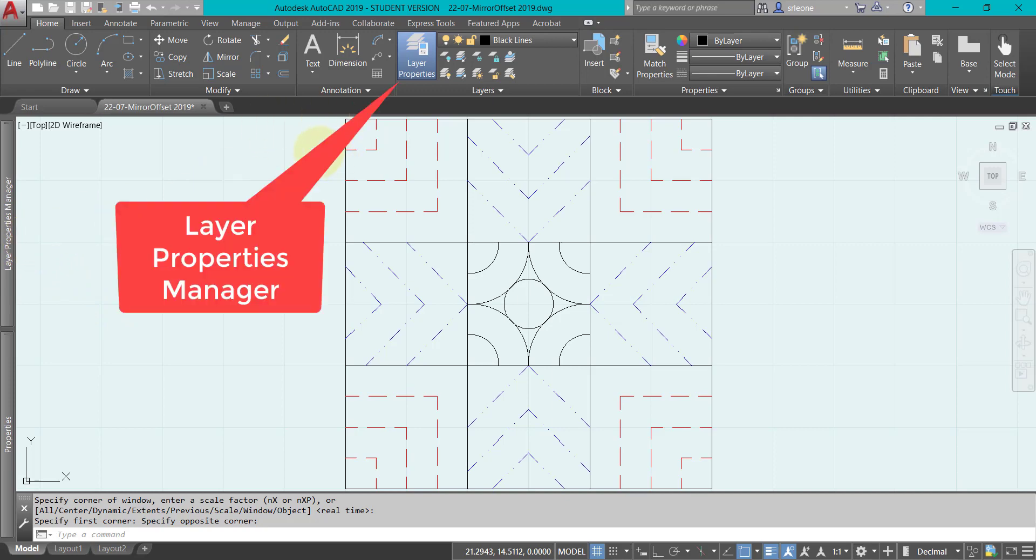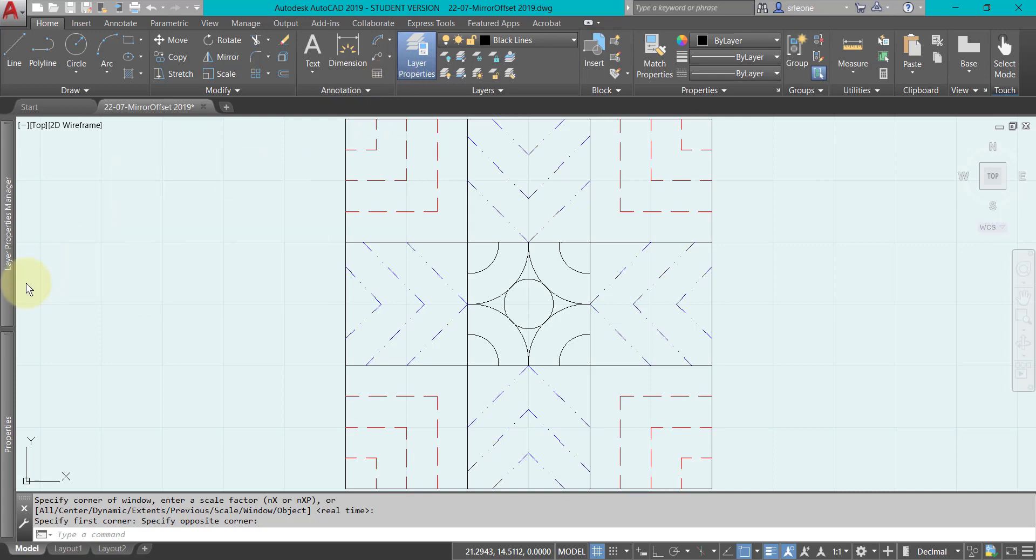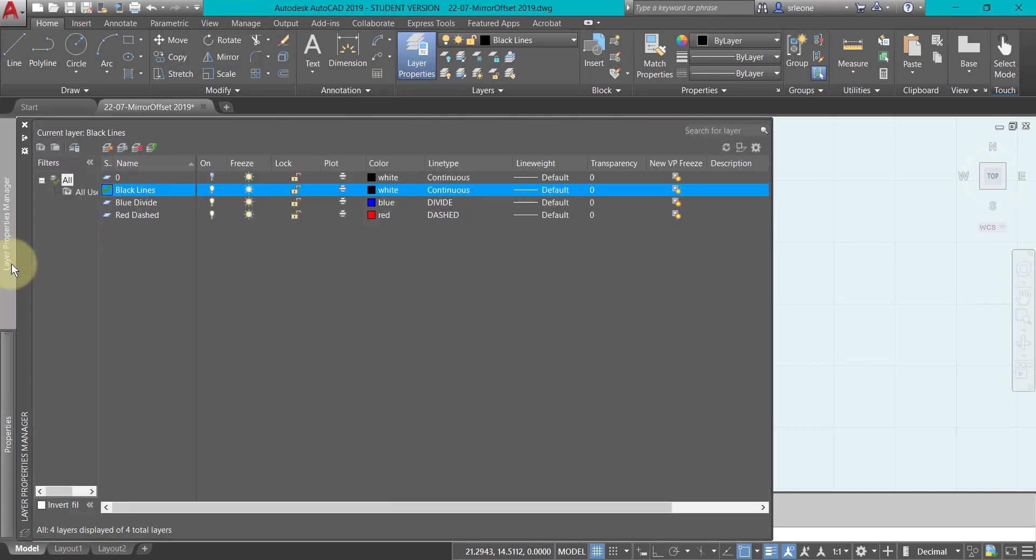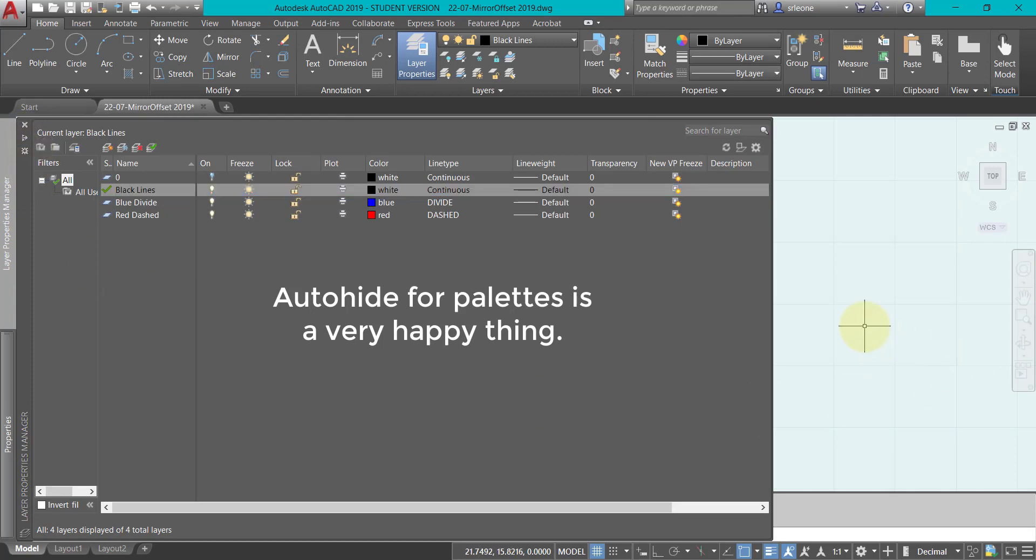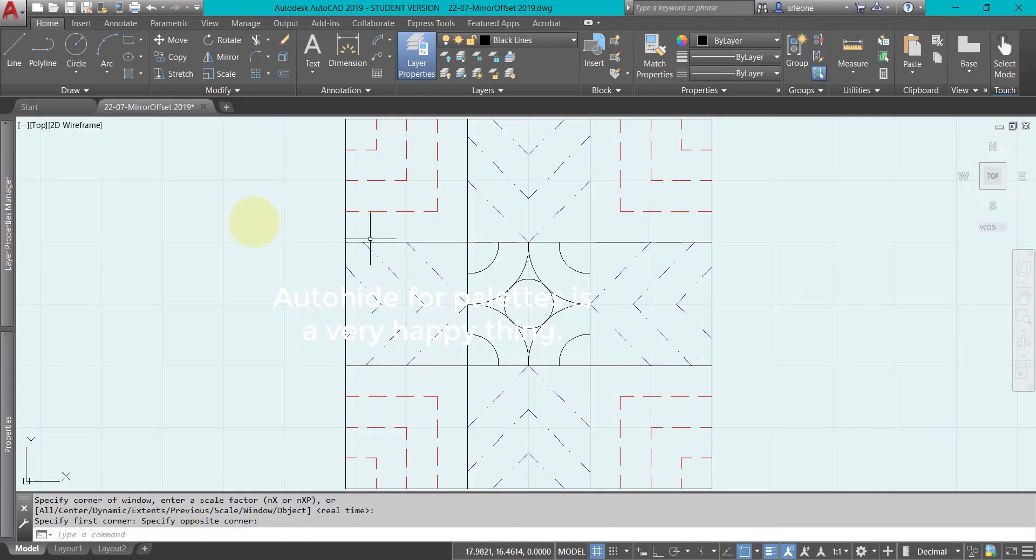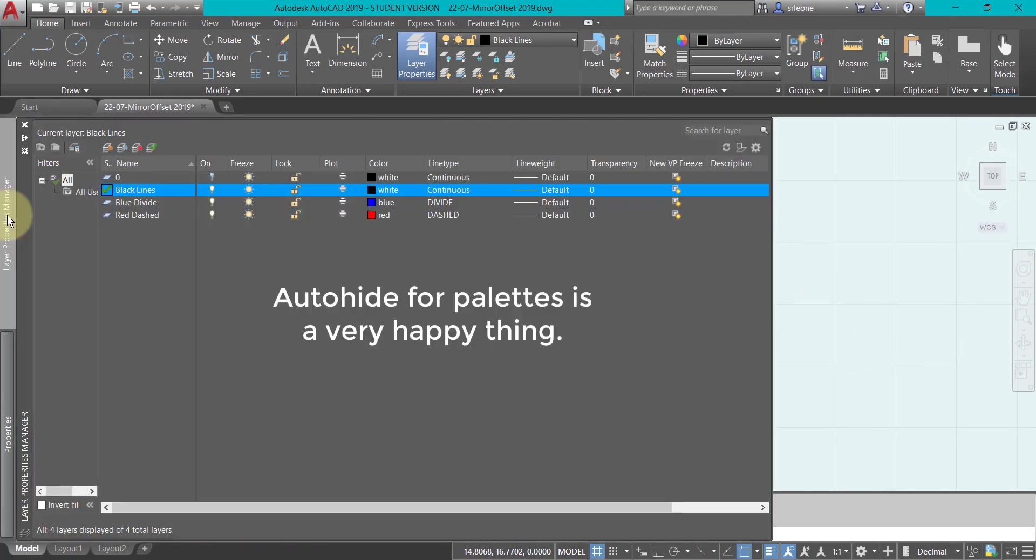The Layer Properties Manager, which you can see is already on my ribbon, is docked over here with auto-hide activated, so I just have to move my cursor over to it and there it is.